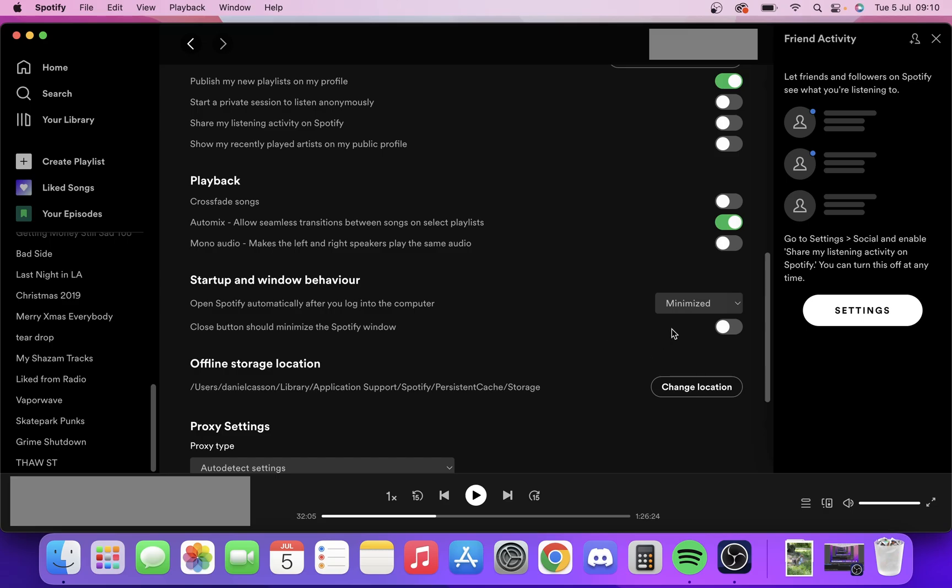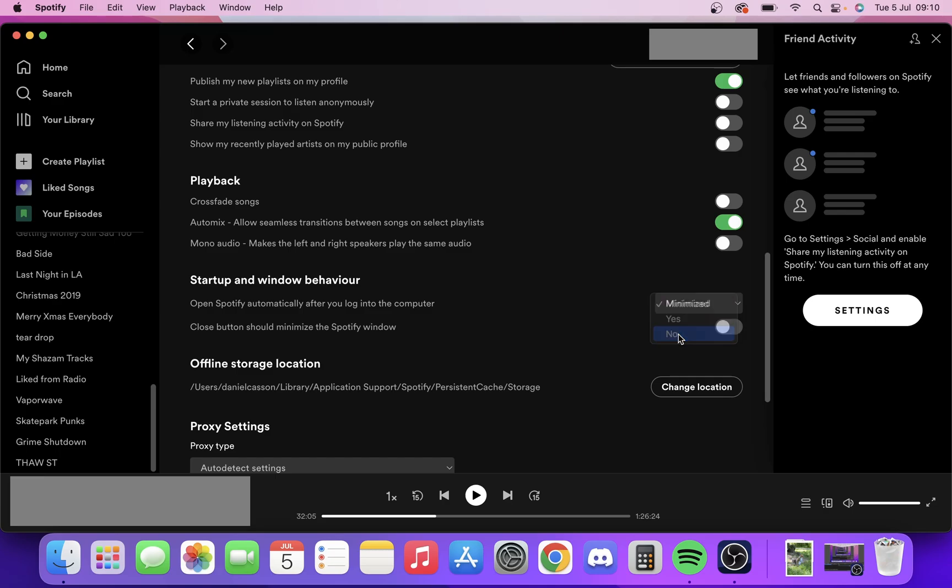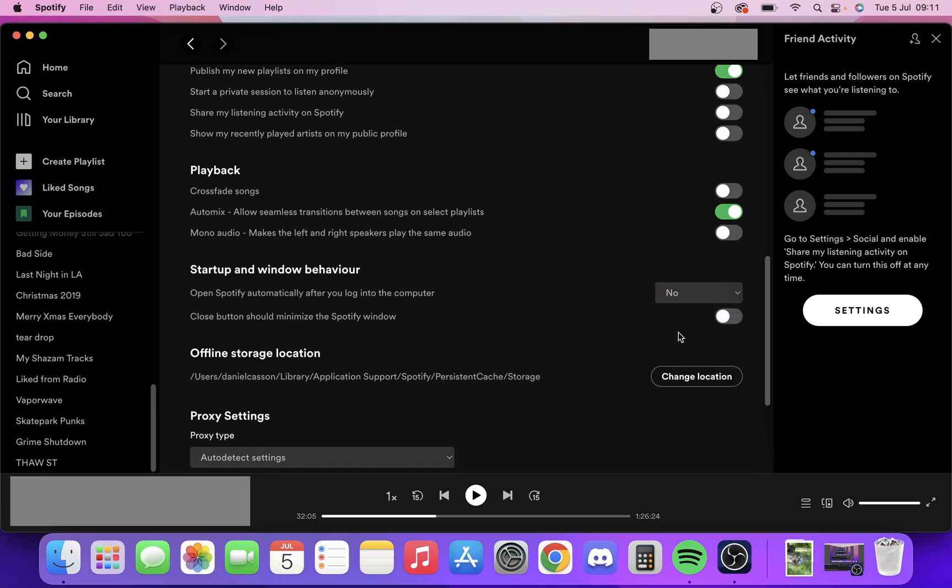On this particular Mac it is on Minimize—that's where it's down at the bottom. All you do is click this dropdown menu. You can either click minimize, yes, or no. For us we want to select No, so we just click No. Now that we've selected No, Spotify should no longer start up when our computer starts up.